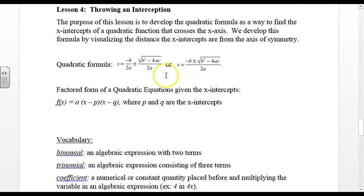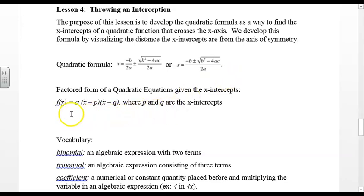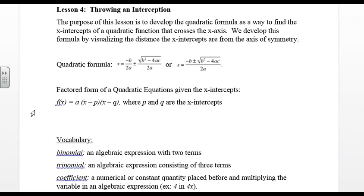In this lesson, we develop the quadratic formula from vertex form, which we worked with in Unit 4. We also looked at the factored form of a quadratic equation given the x-intercepts, and that form is f of x equals a times the quantity x minus p times the quantity x minus q, where p and q are the x-intercepts.